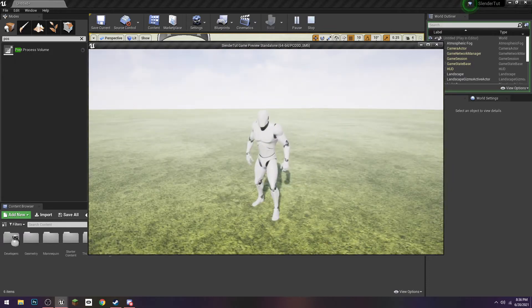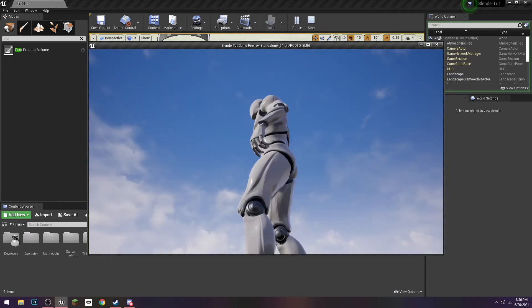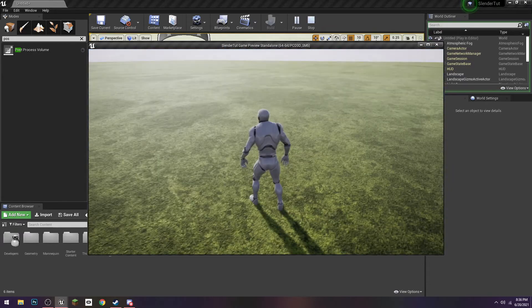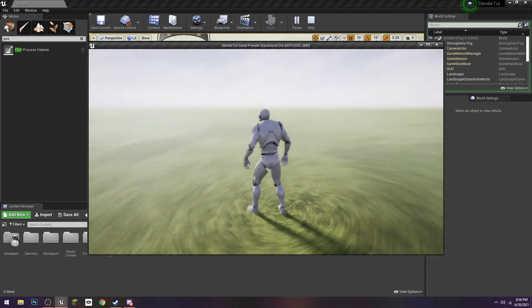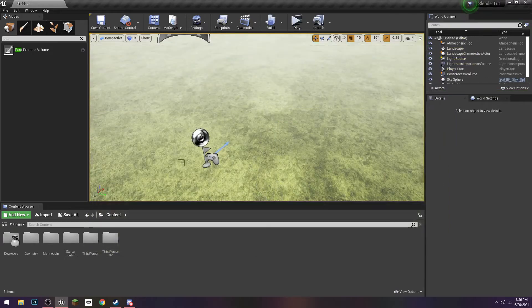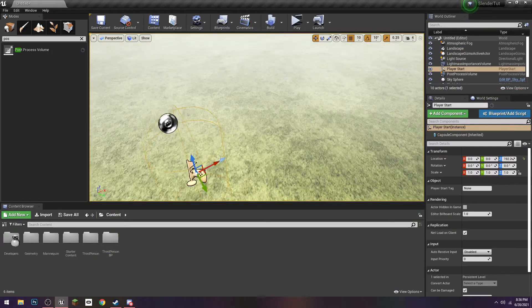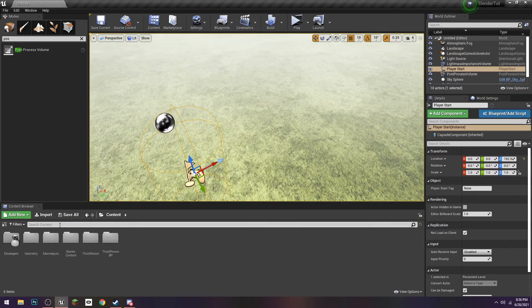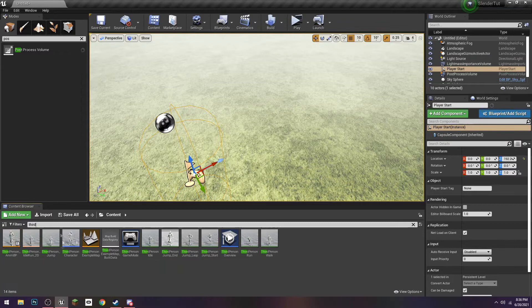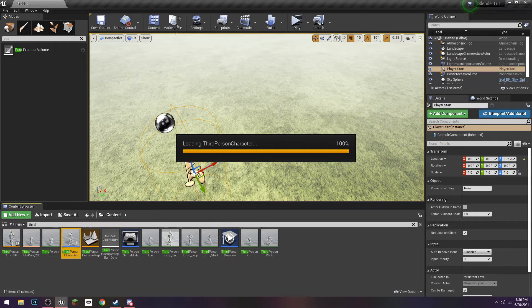All right, so the first thing we're going to do is make this third person, or first person. And I'm also going to fix the camera because that's really annoying me. So let's go to our character, which in this case is third person character BP.